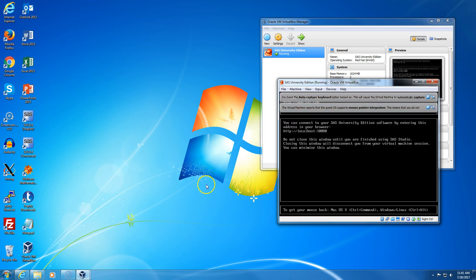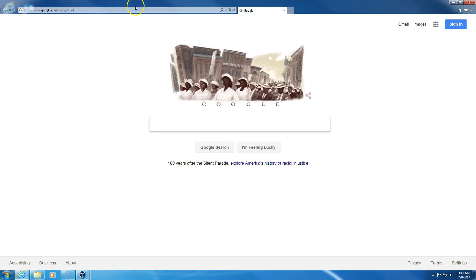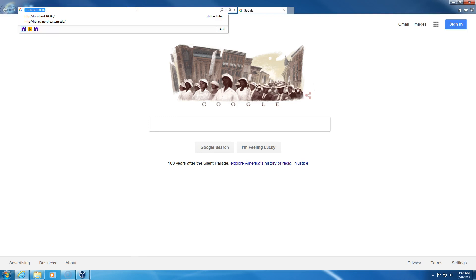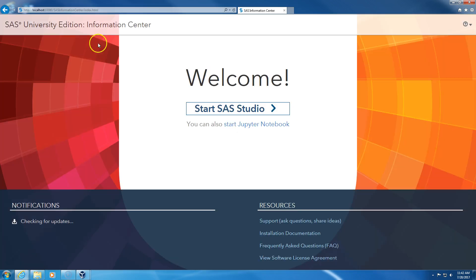I'm connected. Now I can open any browser, and I need to type this: localhost 10080.